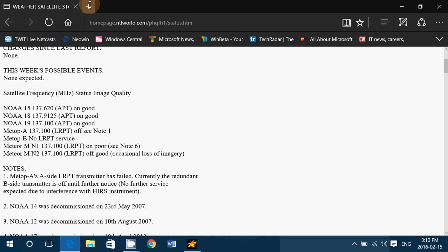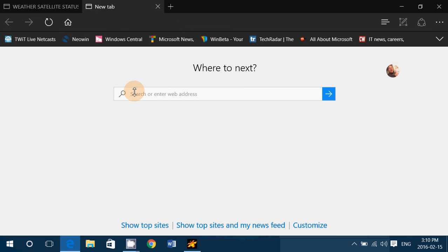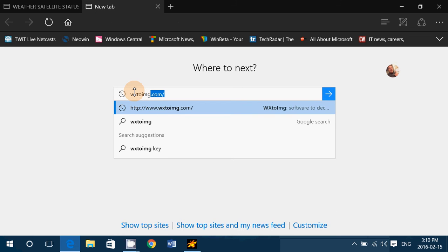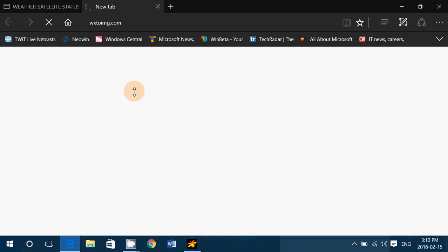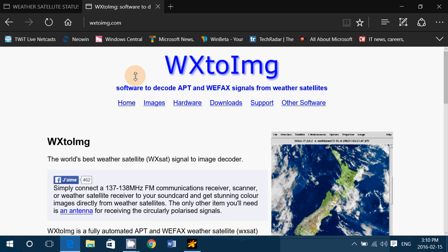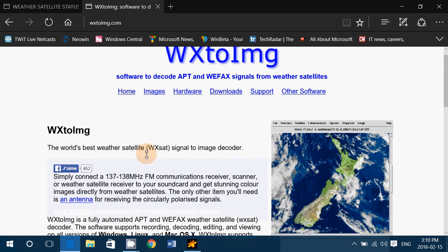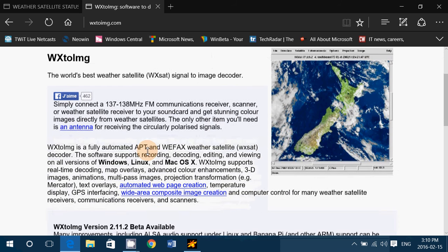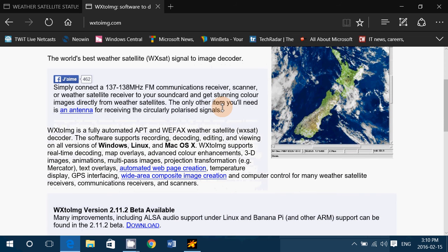And to do that you need a piece of software called Weather2IMG. If you go to weather2img.com, you will get a piece of software that you install. It's good for Mac, Linux and Windows.